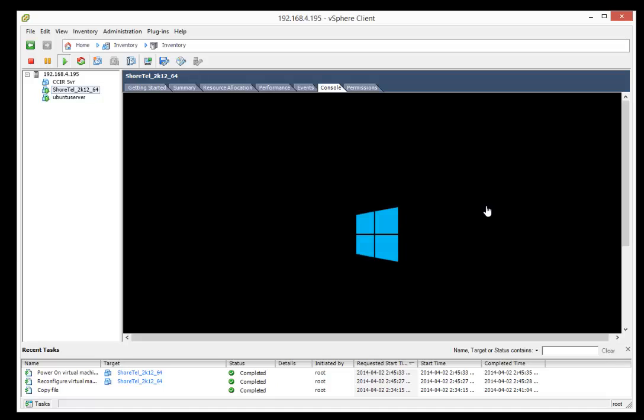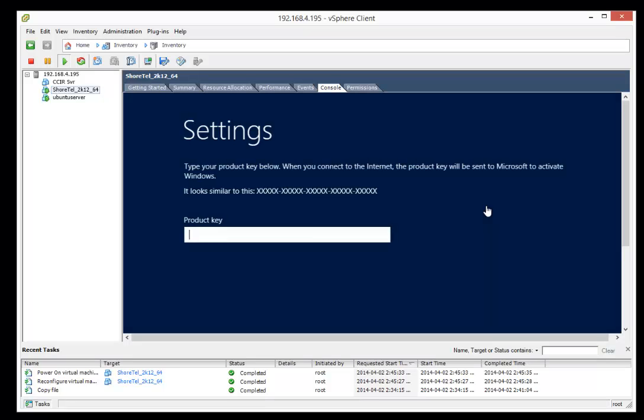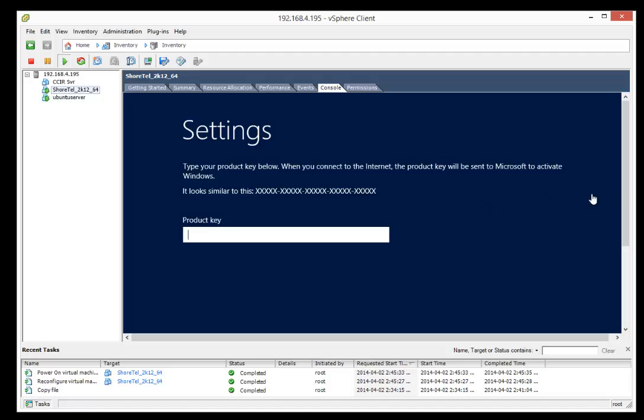It's got some ShortTel-specific software installed and things like the NTP server on Windows already configured. It's got some of the firewall turned off, disabled. So all the stuff, DEPT settings are all configured. So really, all this requires is logging in with your product key, creating your admin password, installing your ShortTel software.